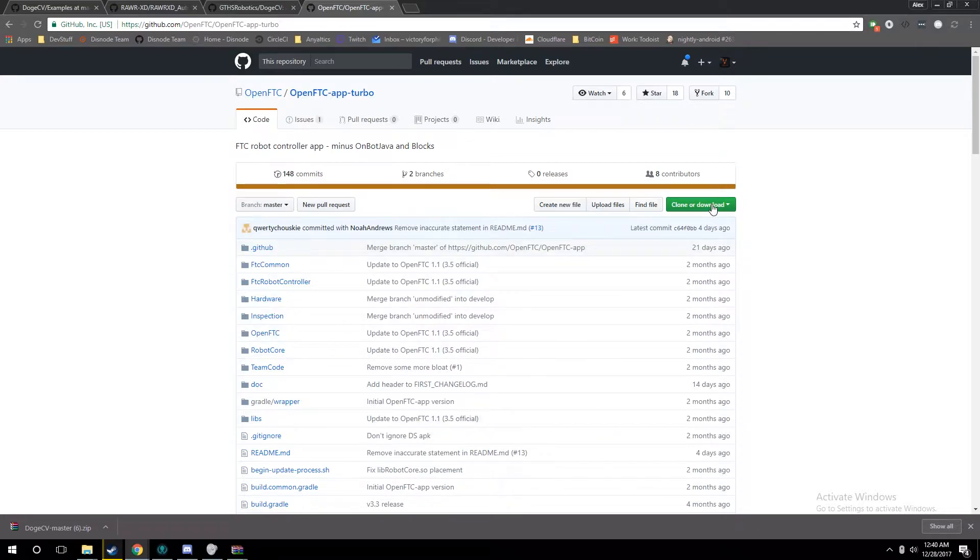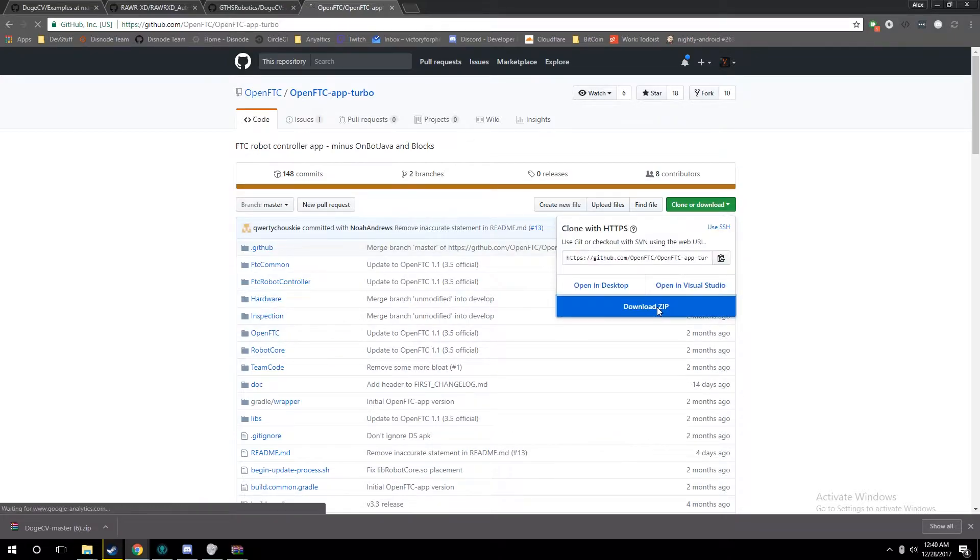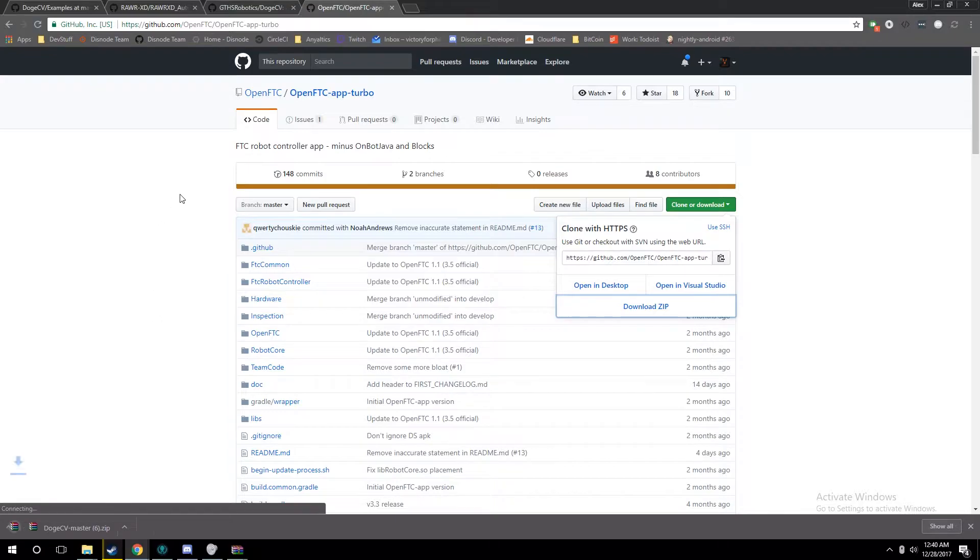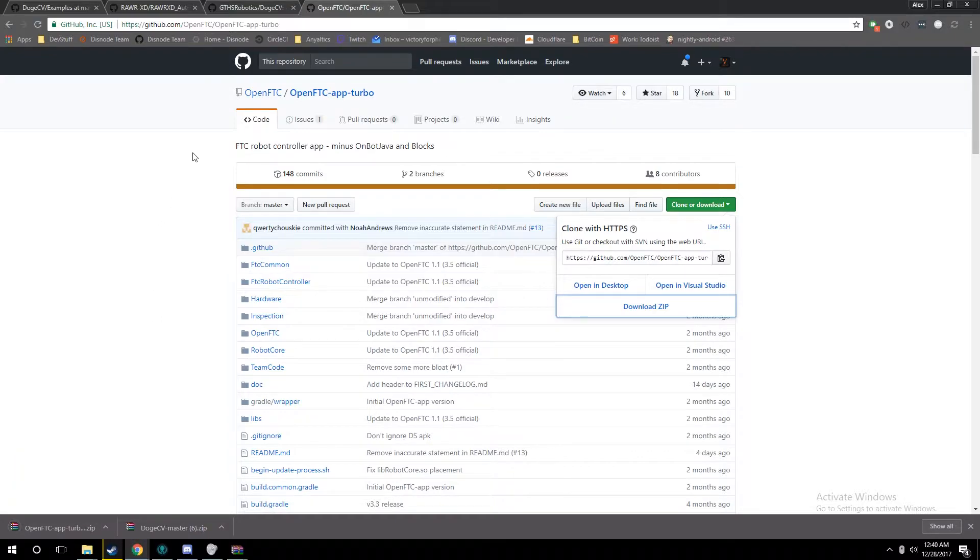For this, we're just going to be downloading OpenFTC. OpenFTC is an open-sourced version of the FTC app that adds a whole bunch of awesome features. I may be doing a tutorial series on it later, since I'm a big fan of it.